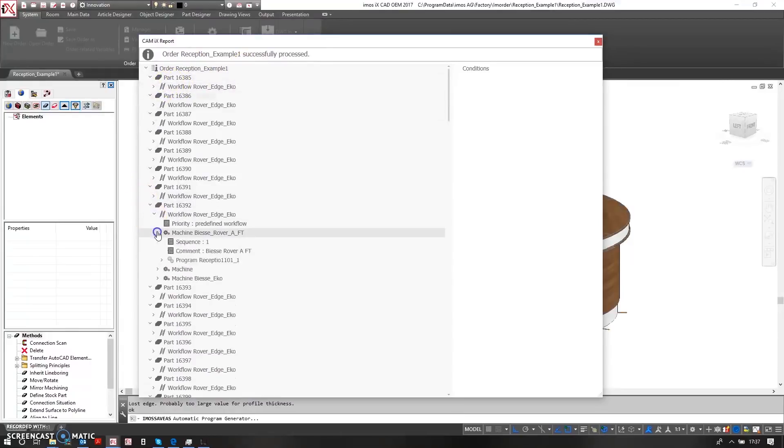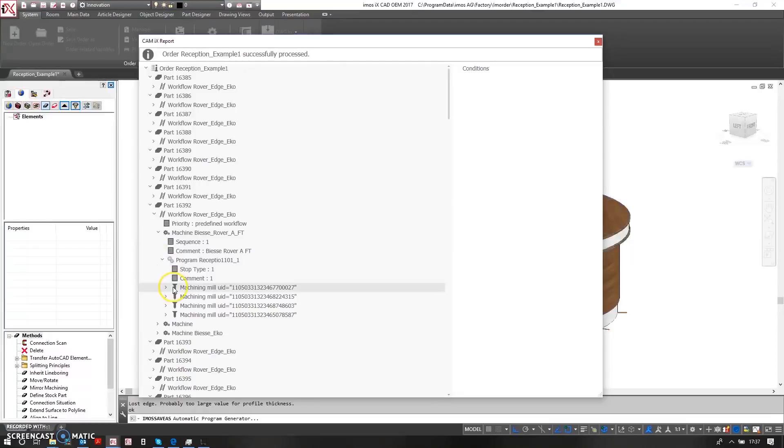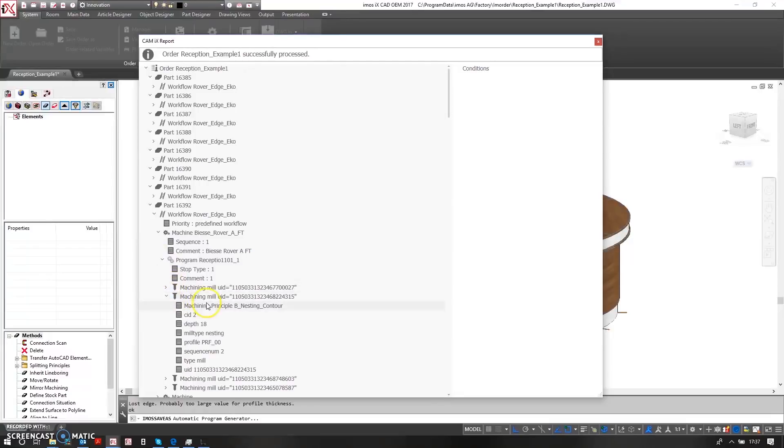And in here, for example, I can see for this piece I have some millings that are going to be nested out.